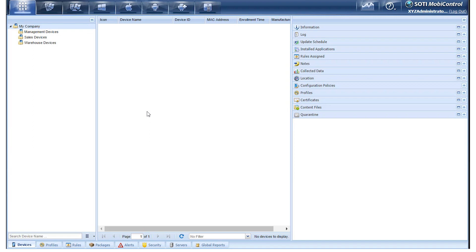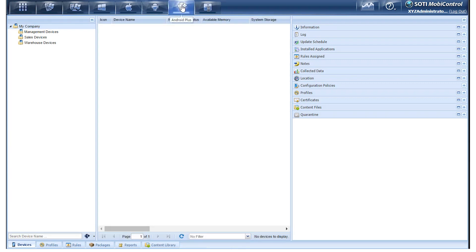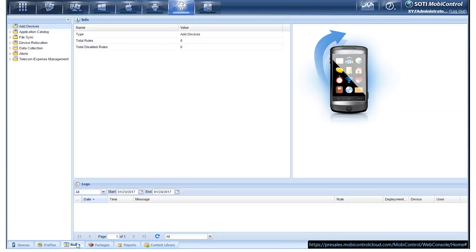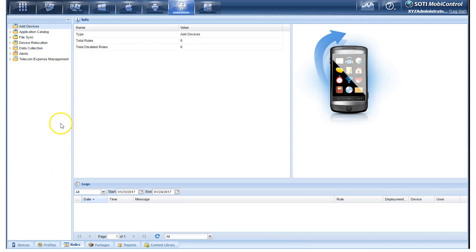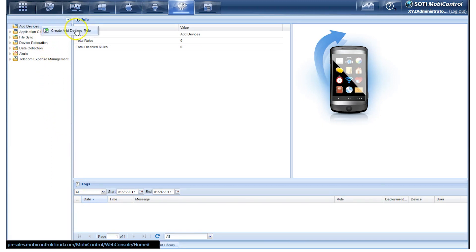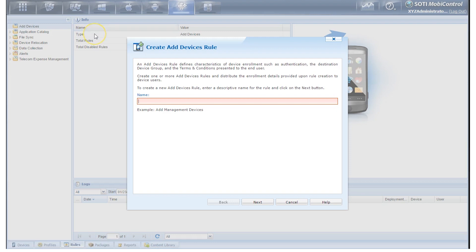So the first thing that we're going to do here is we're going to click on the Android Plus tab, then go down and click on the Rules tab. Go to the top left, right-click on Add Devices, and click on Create Add Devices Rule.